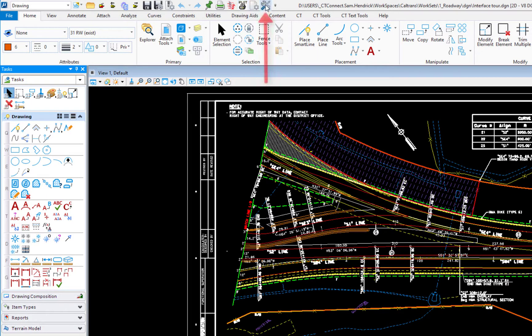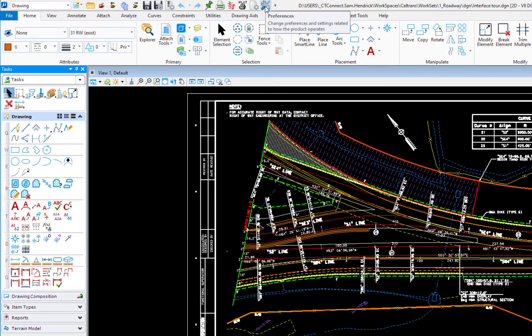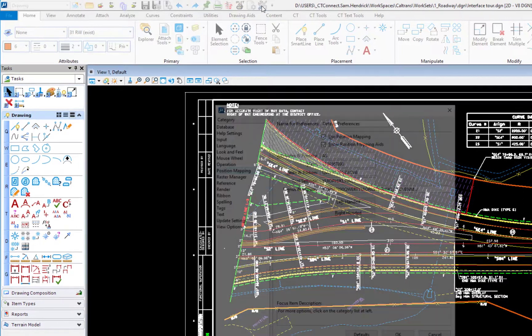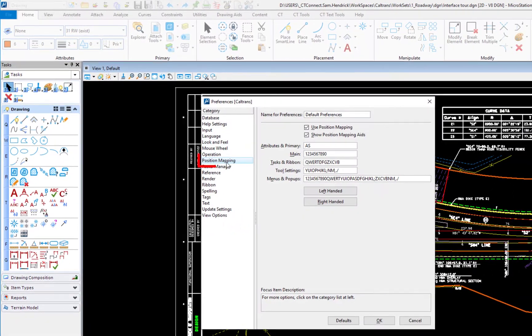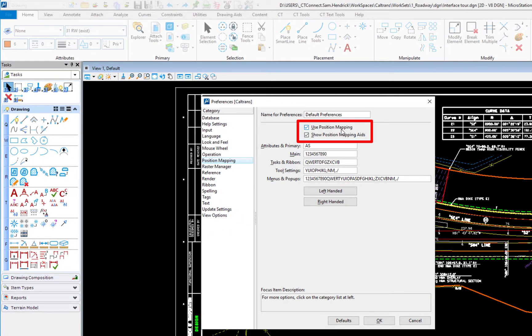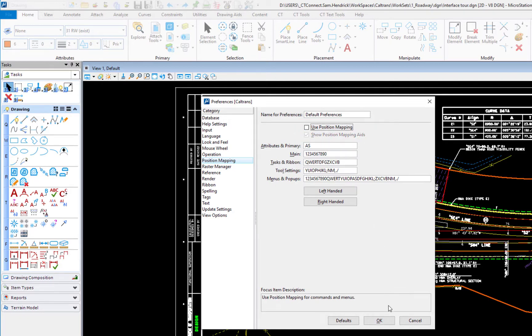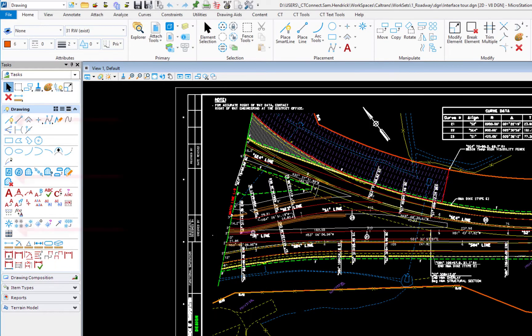So if I go to the quick access toolbar headquarters has taken the liberty of adding preferences there. If I click on this under the position mapping you can see position mapping is turned on and also show position mapping aids. Now if I turn this off and I click OK you can see they disappear.